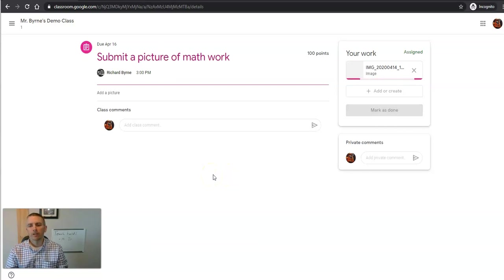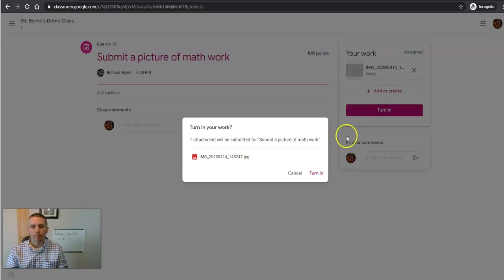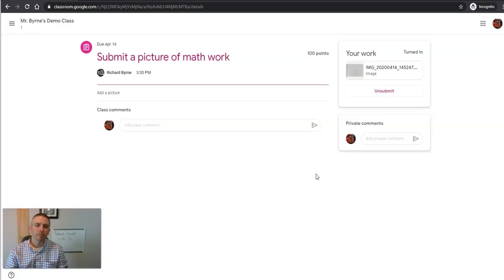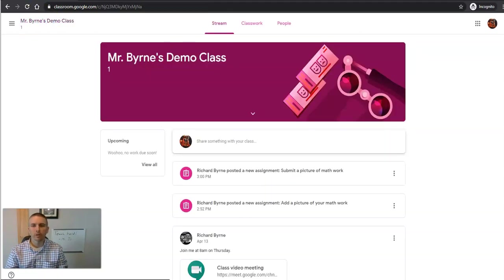And so we'll select that file to upload. Now when that's uploaded, he's going to turn it in. Okay, so the student has now turned in his work.